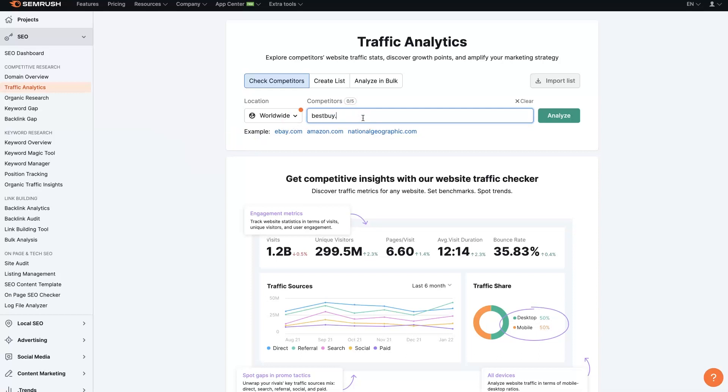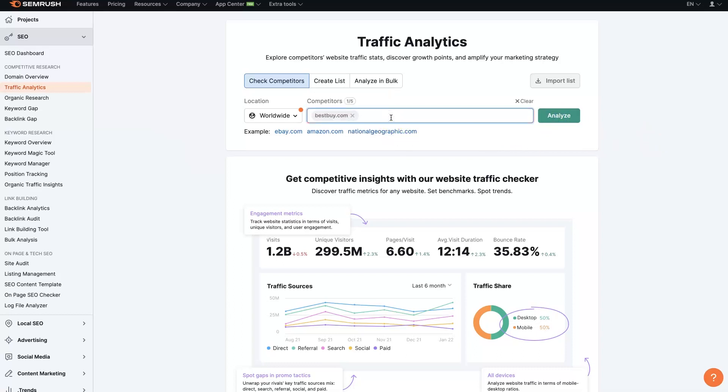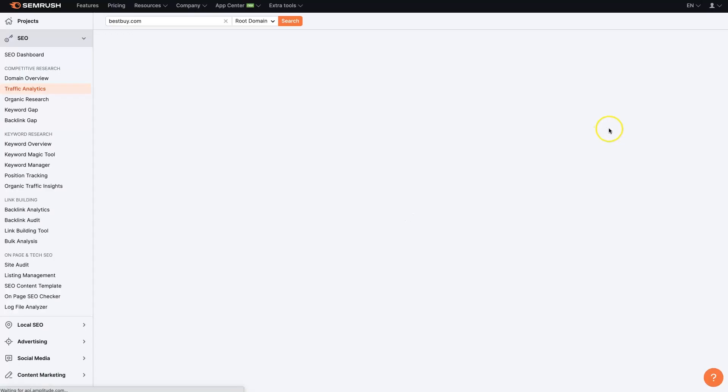So we'll just do Best Buy as an example, and then you'll click analyze. Now you can add up to five different competitors, but we're going to do that here in a second. You need to hit the enter button after we type the domain name, and then we can click analyze.